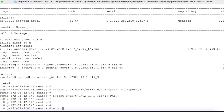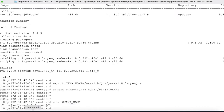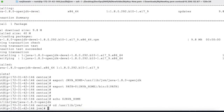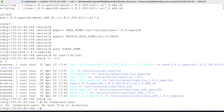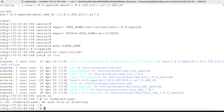If you run echo $JAVA_HOME you can see the Java home is set. Navigate to that directory and you will see the Java OpenJDK folder is present. Now let's proceed to install Jenkins.